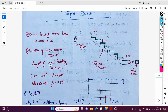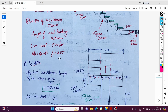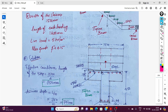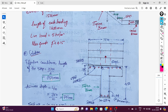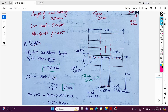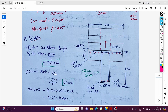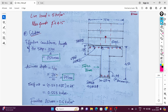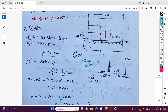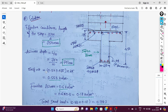Now we find the effective cantilever length of the step. The staircase width is 1500mm, so the effective cantilever length is 1500 divided by 2, which gives 750mm. We then assume the depth using the l/10 ratio as per IS 456. So 750 divided by 10 gives an effective depth of 75mm.